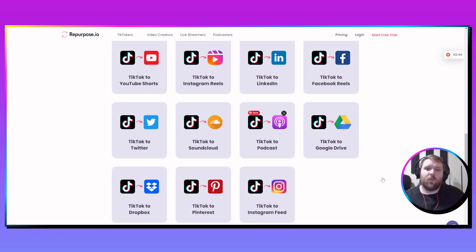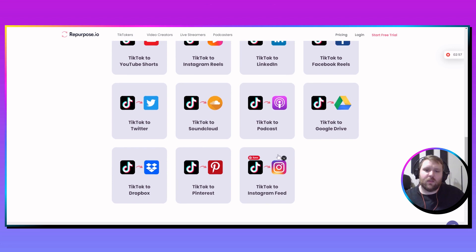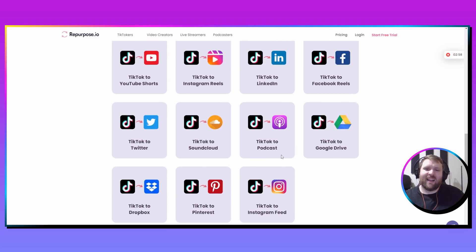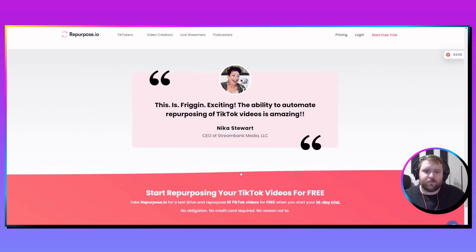I don't use all of these — I use about six or seven for my automations. But again, that's just a handful of the options you can use in your business, which is awesome.